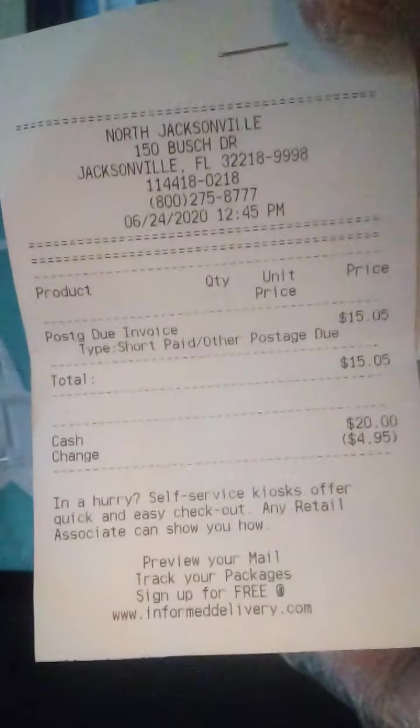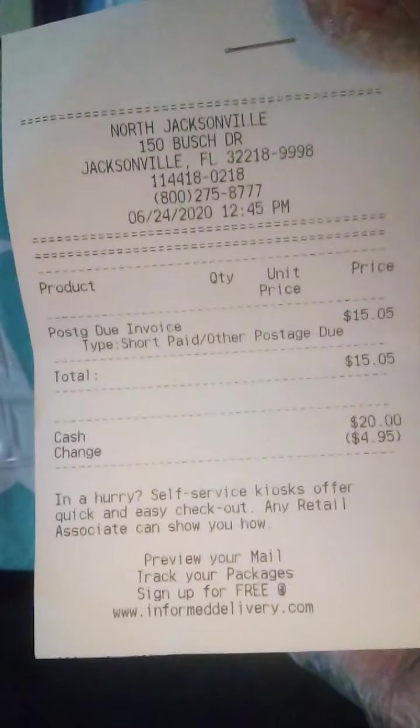This is Myra Elaine from the Buying Space channel. Today I went to the post office and I had to pay $15.05 postage due.